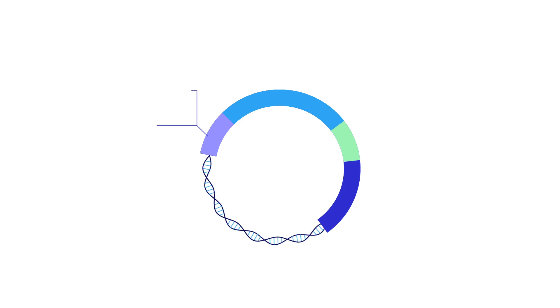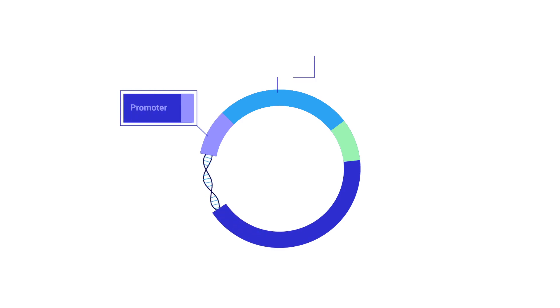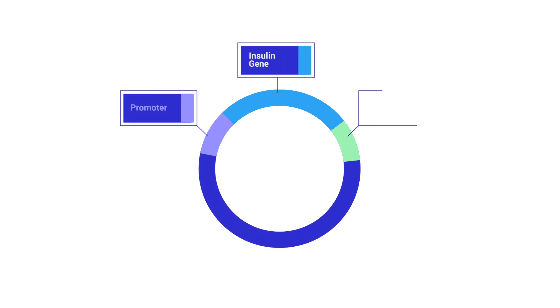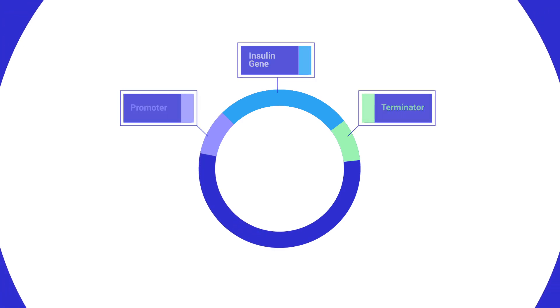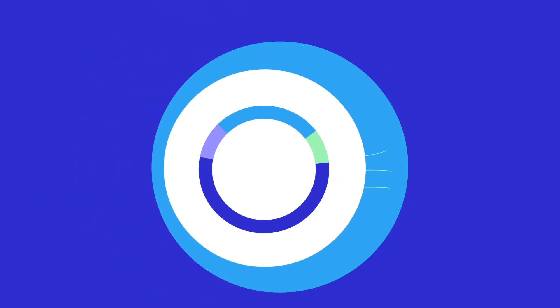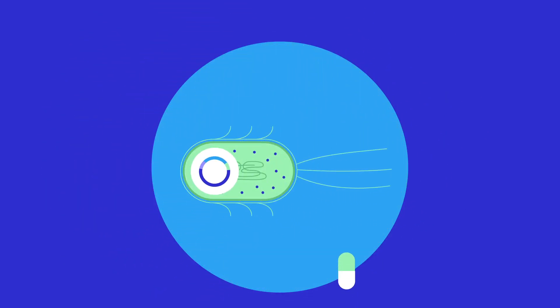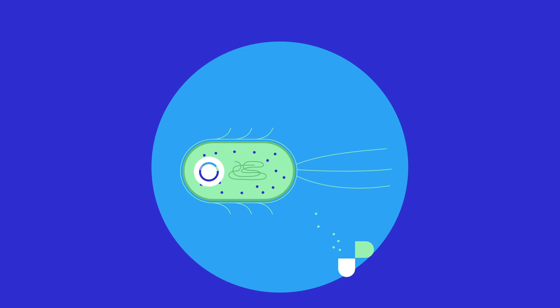In biology labs, standards are important too, as researchers create technological products of a different kind. For example, lab scientists insert genes into bacteria to make them produce useful compounds, such as medicines.